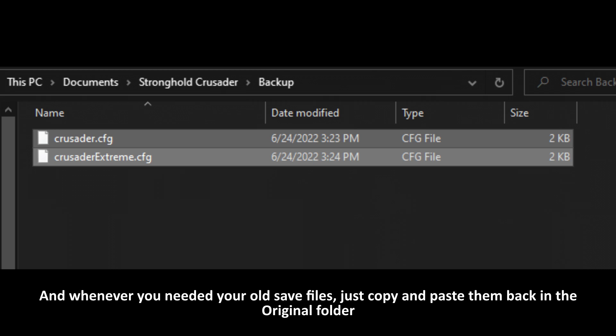And whenever you need your first save files, just copy and paste them back in the original folder. Now, how to delete your campaign progress.